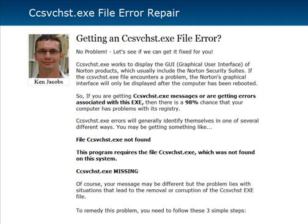You're generally going to see these cservicehost.exe errors identify themselves in one of several ways. You may get a file not found, or the program requires the file but it was missing, or the exe is missing — anything like that. The messages can be cryptic, but what you want to look for is if you see ccsvchst.exe anywhere in your error message, then you're pretty certain it's a registry problem.